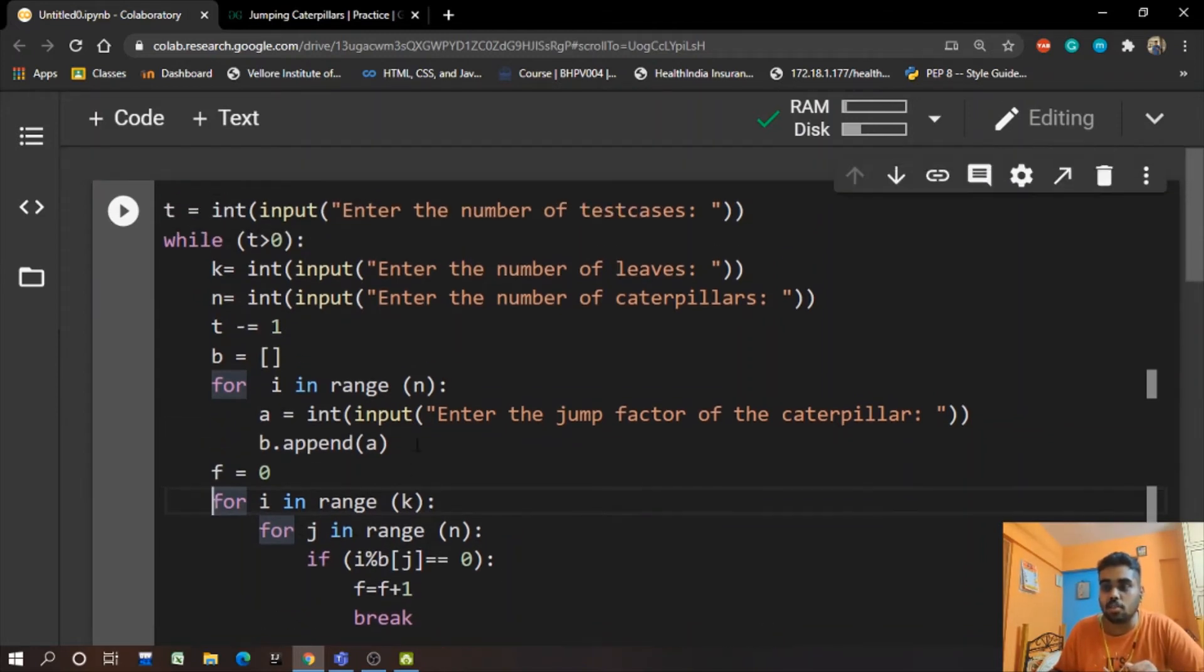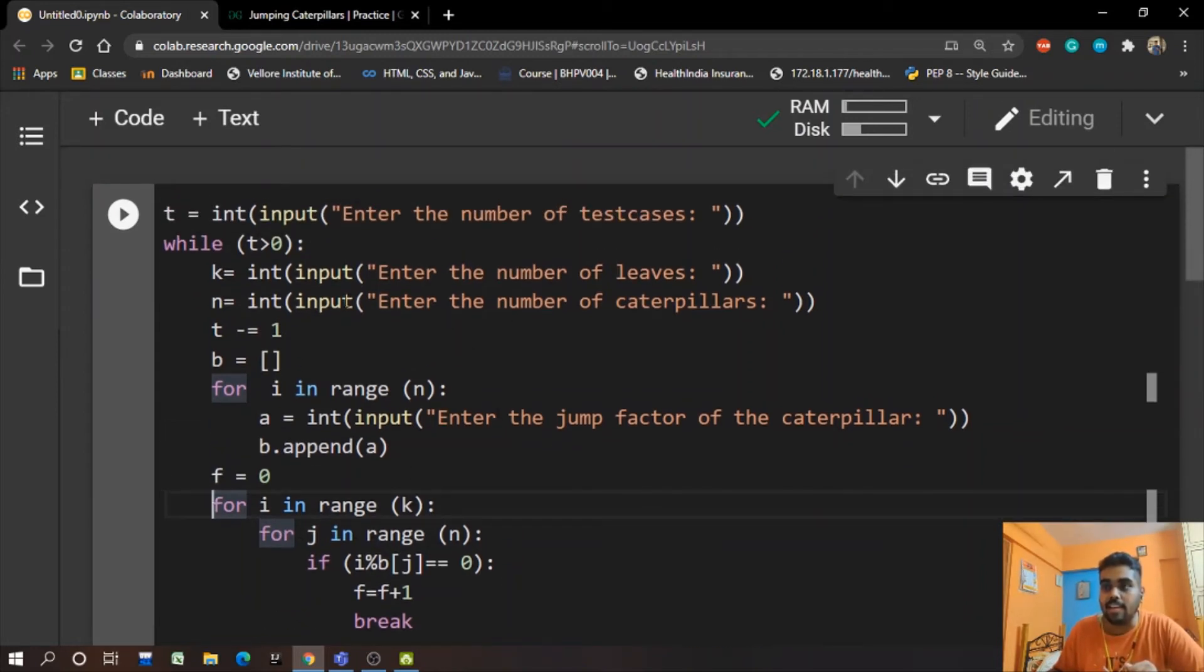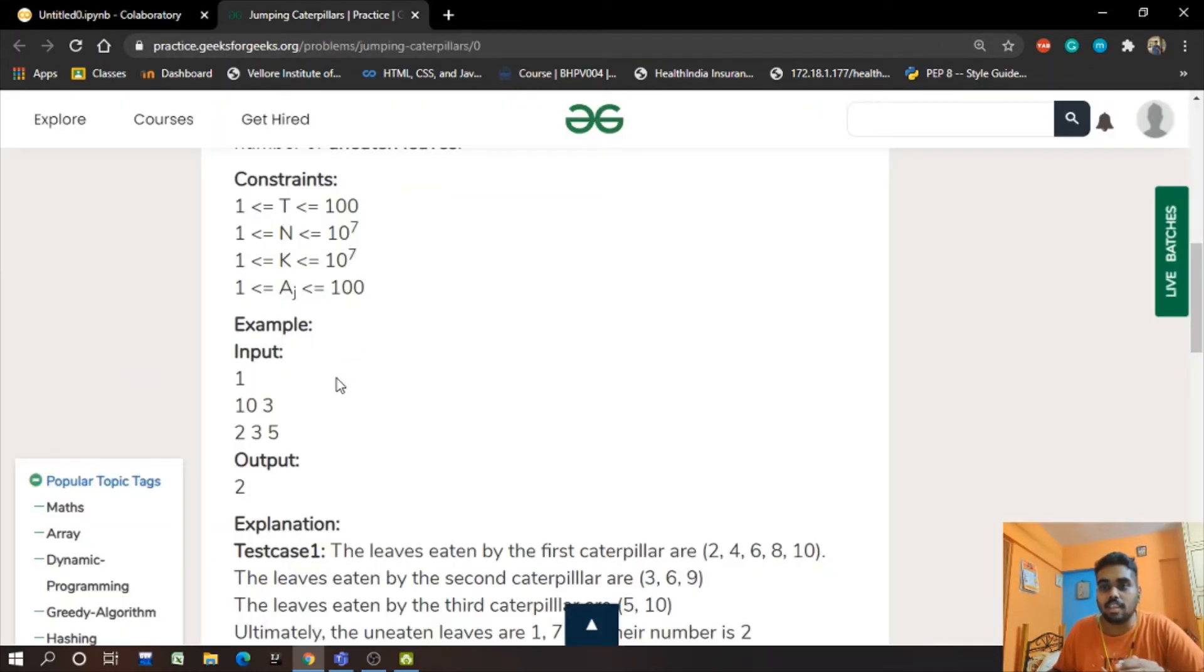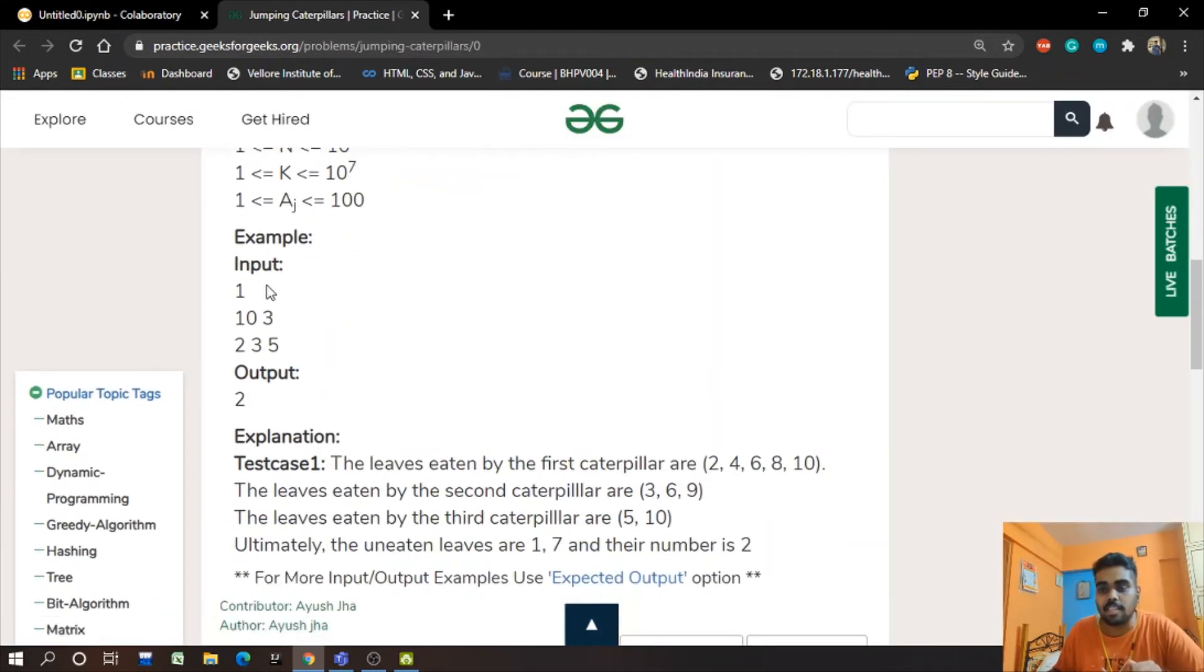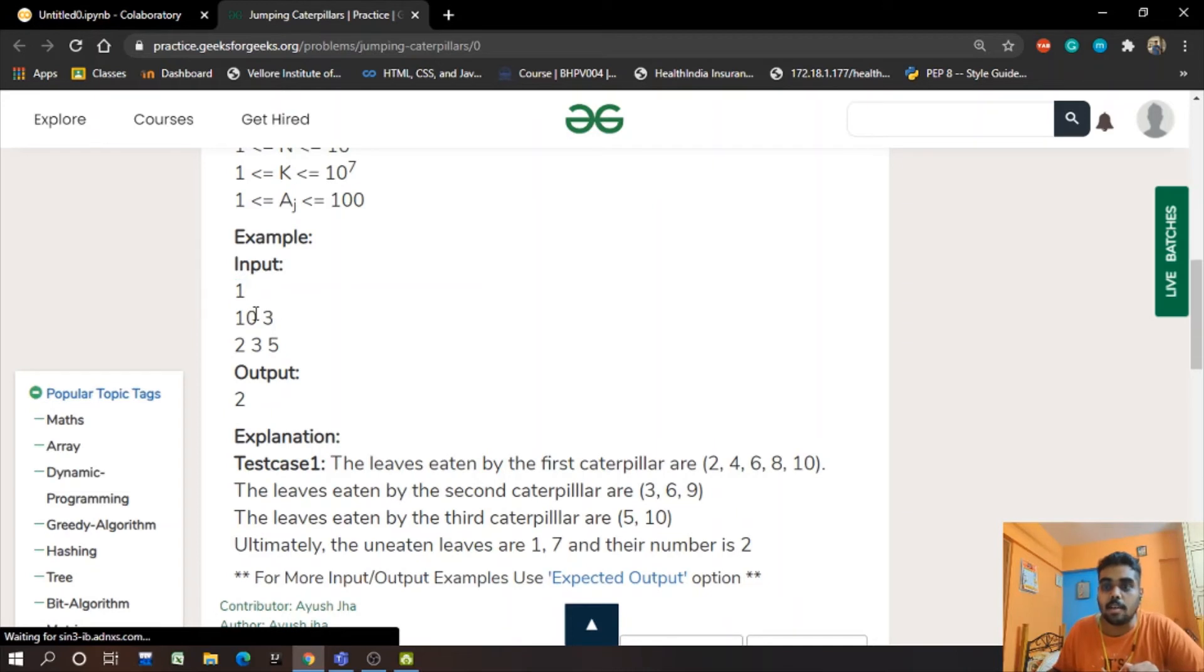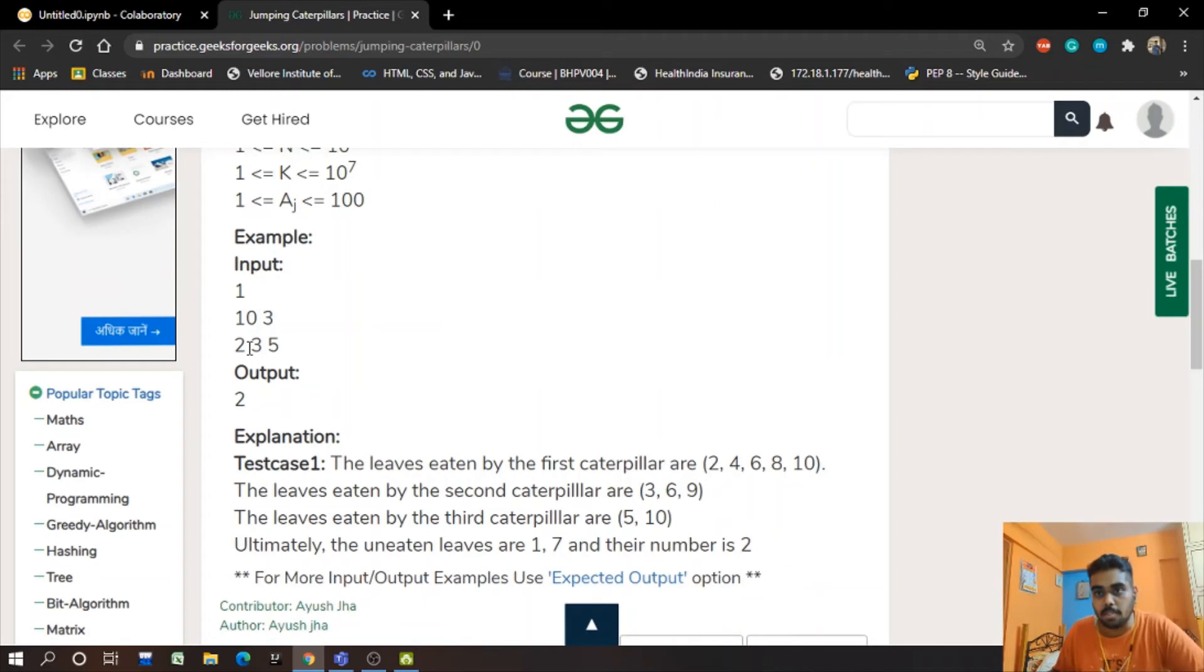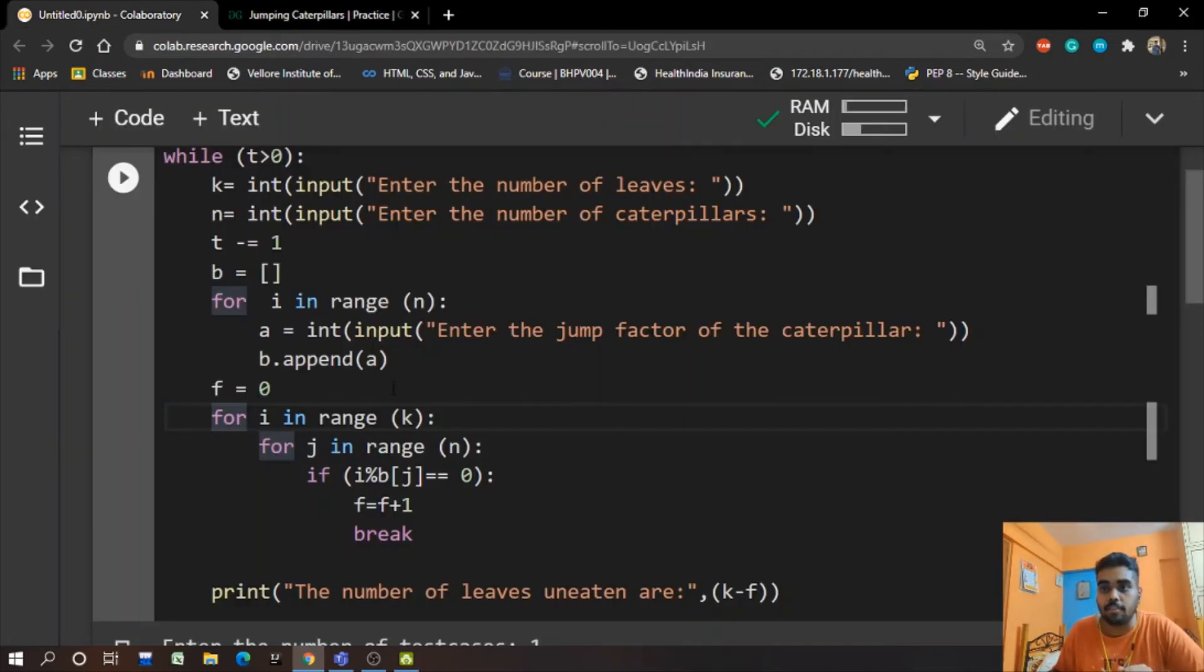N is the number of caterpillars. So let us consider the example which we had seen previously. We have the test case 1, and we have 10 leaves and 3 caterpillars with their jumping factors 2, 3, and 5.